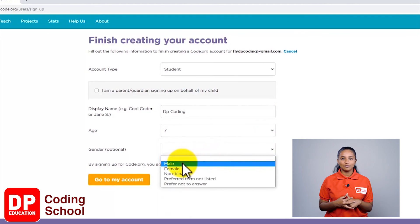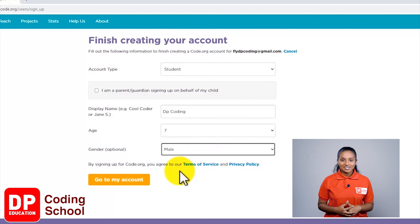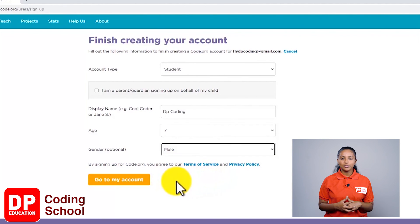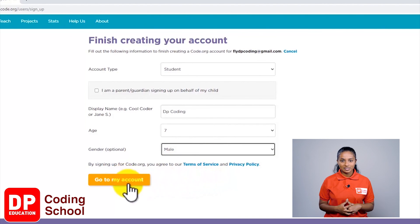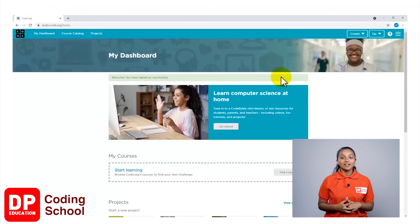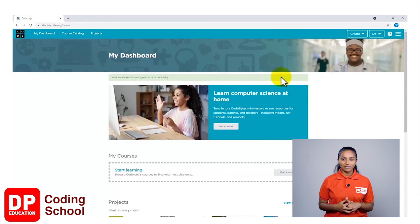Select male if you're a boy and select female if you're a girl. Next, click on the yellow color button named go to my account. Okay, now you have logged in to code.org.